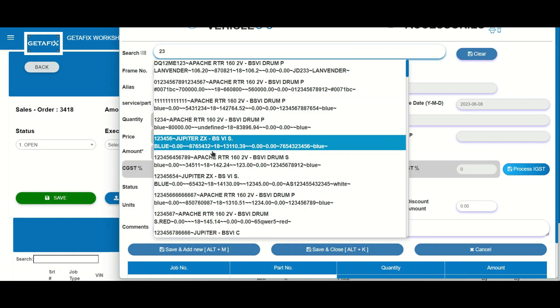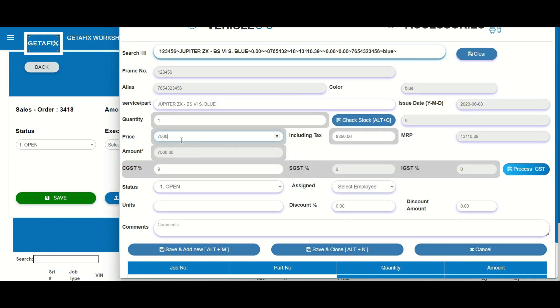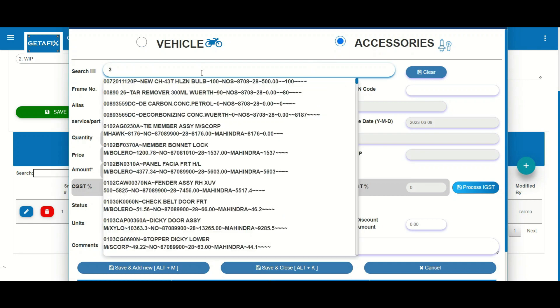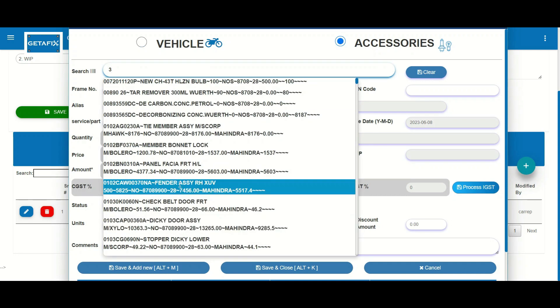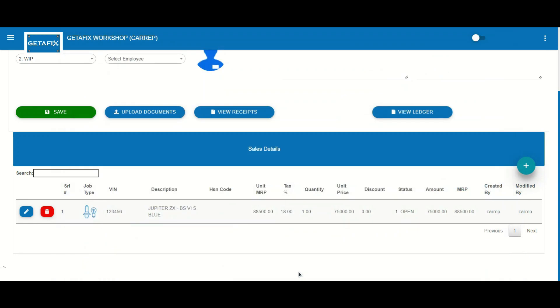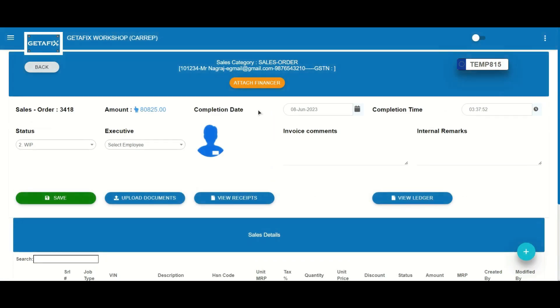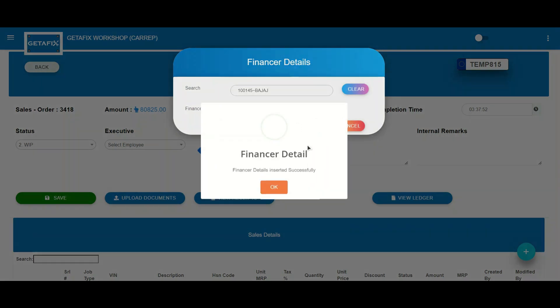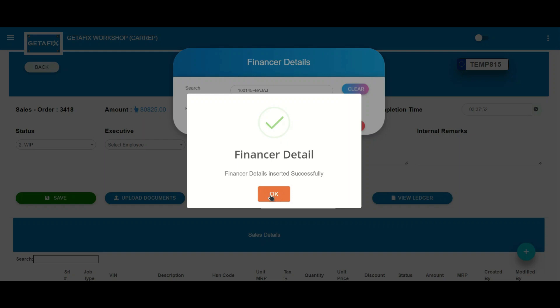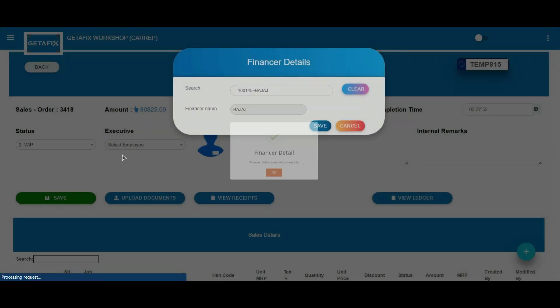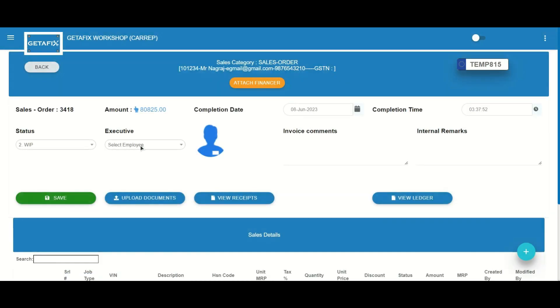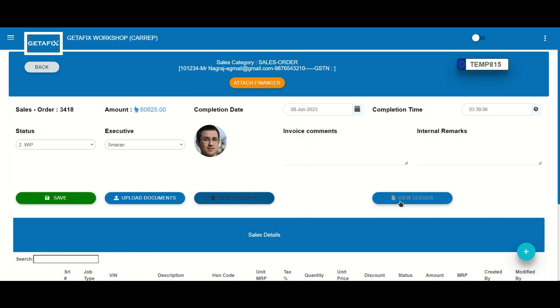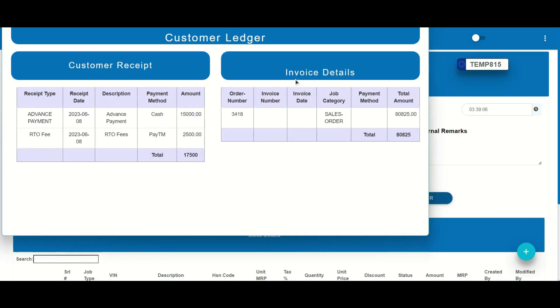With GetAFix, you can select the correct vehicle for sale and add the necessary accessories. Keeping track of payments is essential, and GetAFix simplifies this task for you, allowing you to select the preferred financer for your customers, access the customer's ledger, and easily view receipts for payments, providing transparency and ensuring accurate financial records.